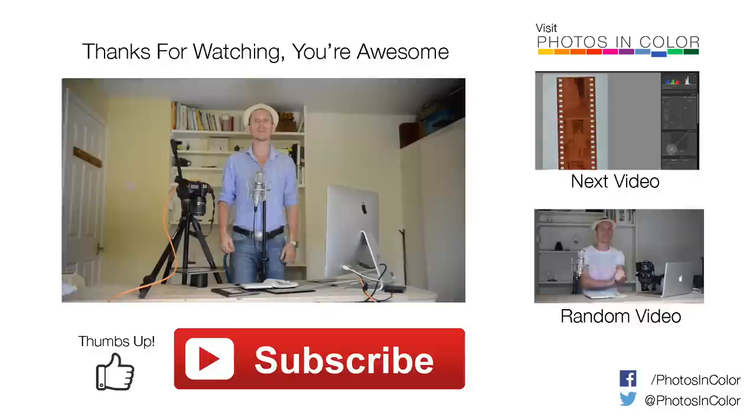If you've liked this video, please thumbs up and like it. And also subscribe to my channel wherever that is. And stay tuned for more videos with lots of how-tos. Thank you very much.